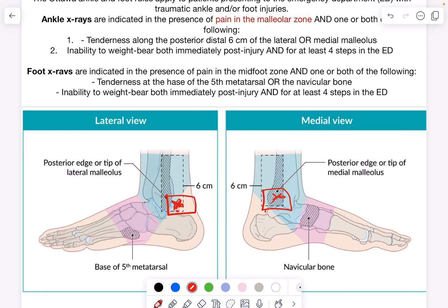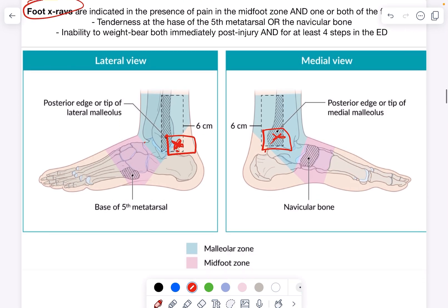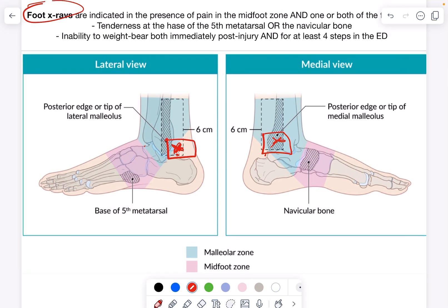If a foot fracture is suspected, a foot x-ray is indicated instead. Examination findings suggesting a foot fracture include tenderness on palpating the midfoot, specifically the base of the fifth metatarsal at the little toe side, or tenderness at the navicular bone — located where you palpate the dorsalis pedis pulse. If either of these areas is tender, or if the patient cannot bear weight, a foot x-ray is indicated. In summary, if the patient cannot bear weight, an x-ray is needed, and whether it's an ankle or foot x-ray depends on which area is more problematic.